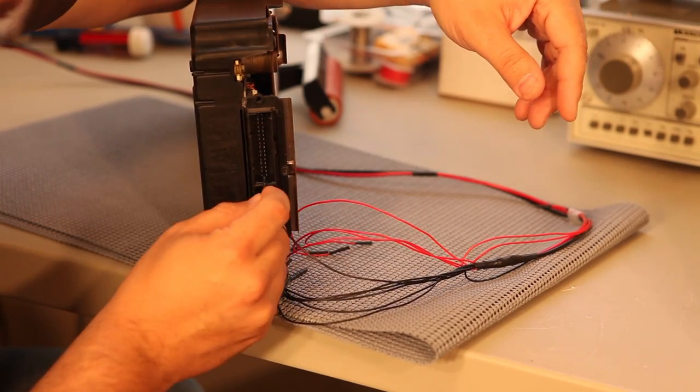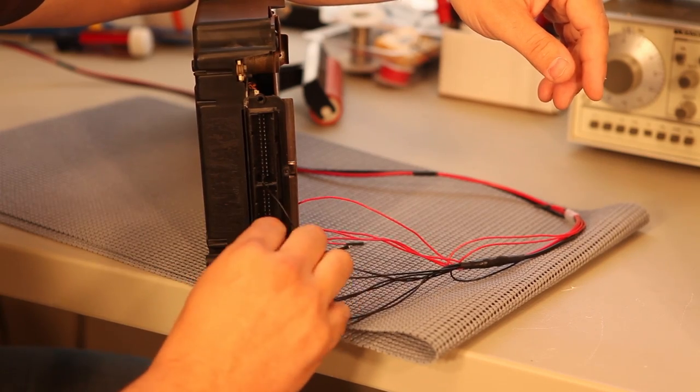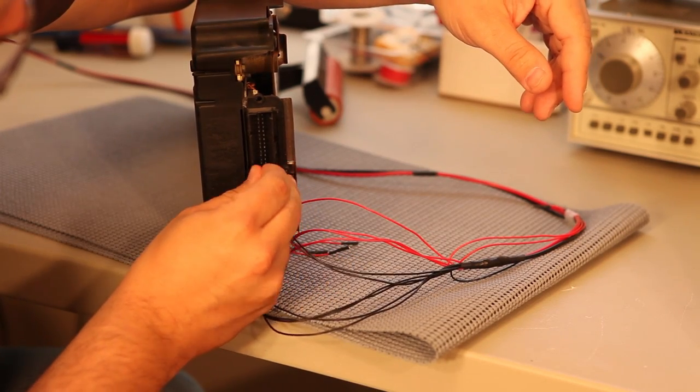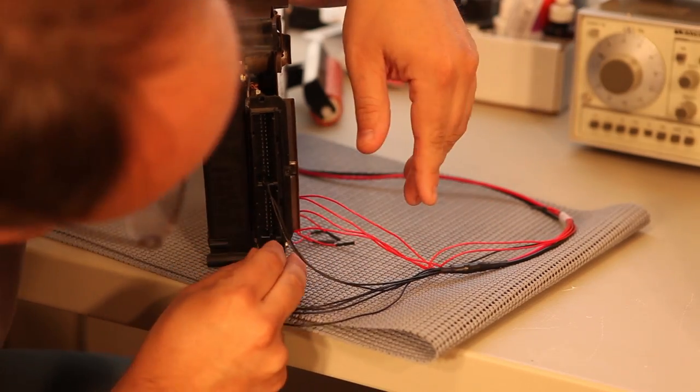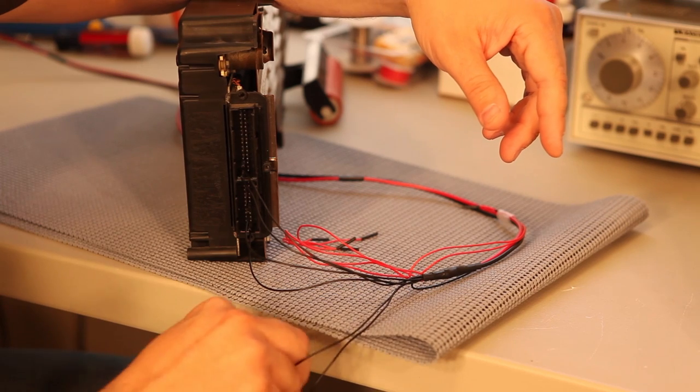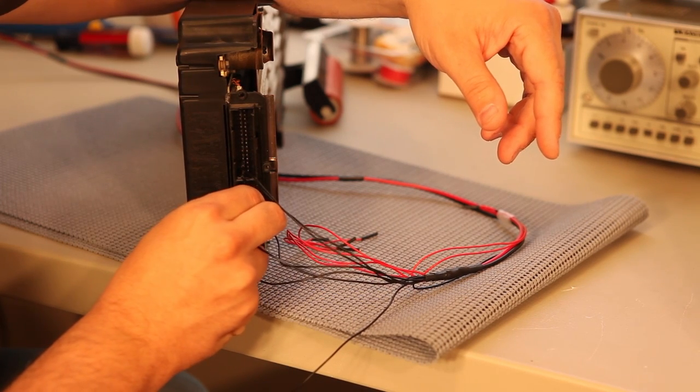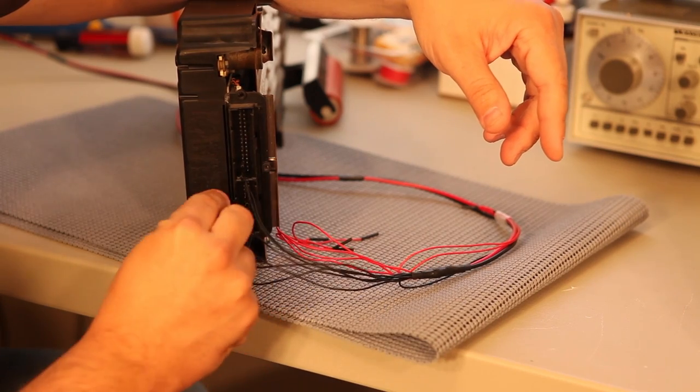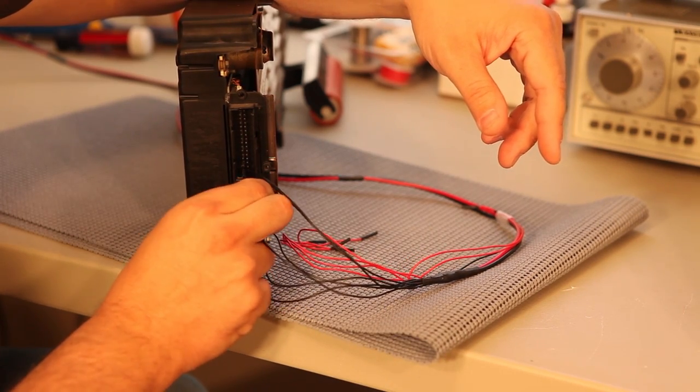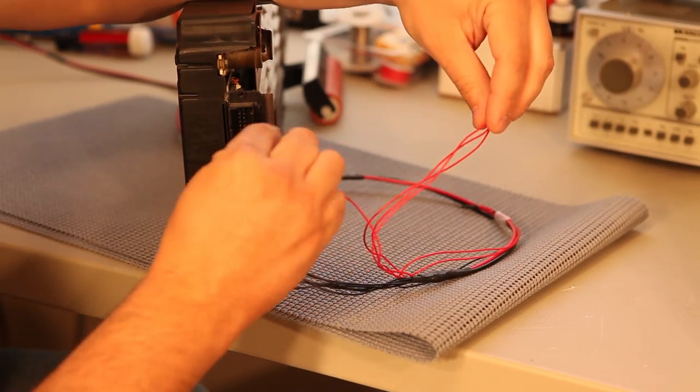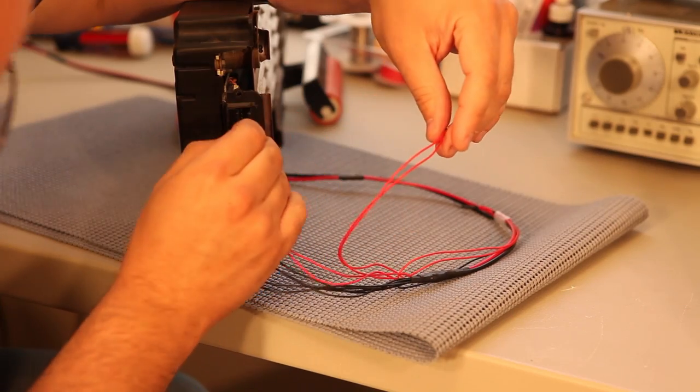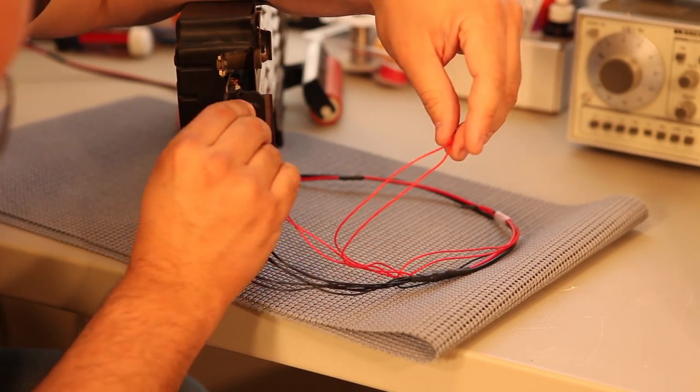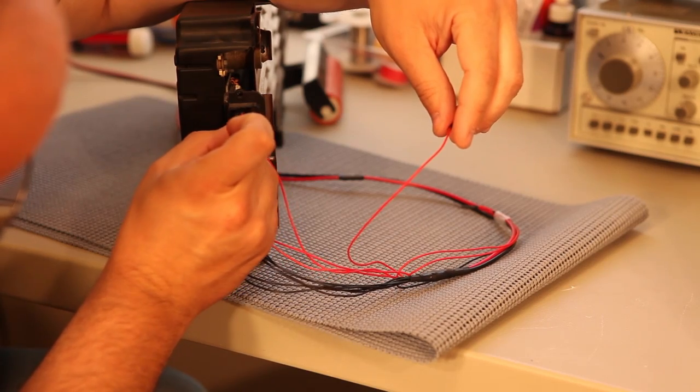We're going to connect the ground wires to pins D1, D3, A1, A6, A8, and A10. We're going to connect the positive leads to pins D5, C16, and D16.